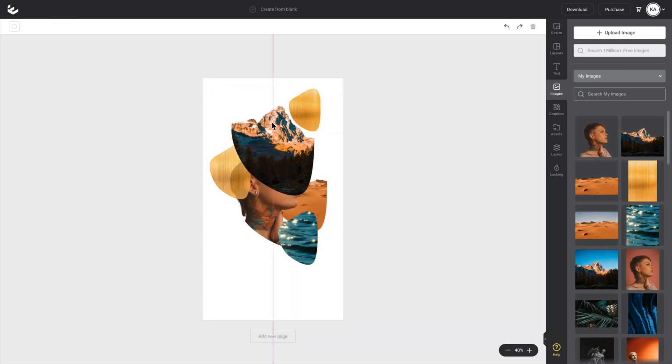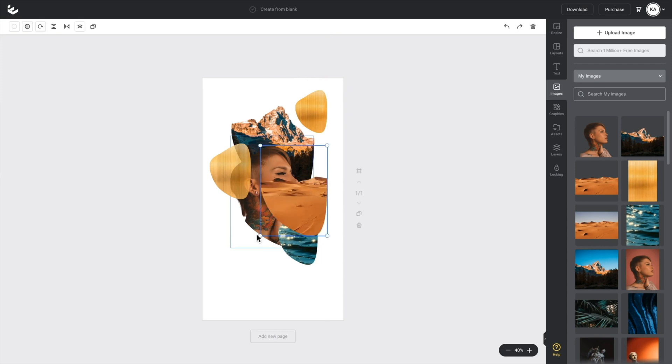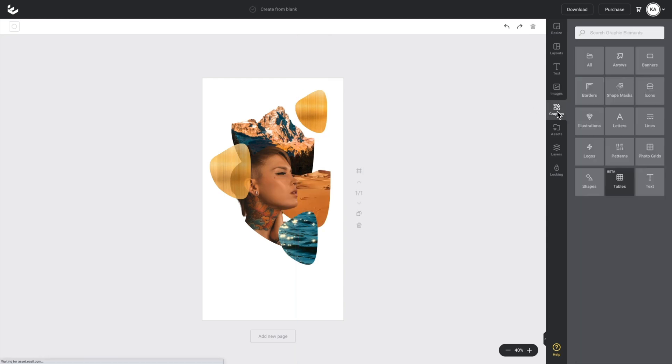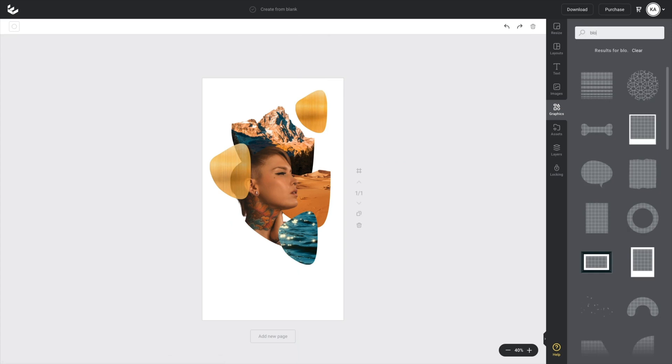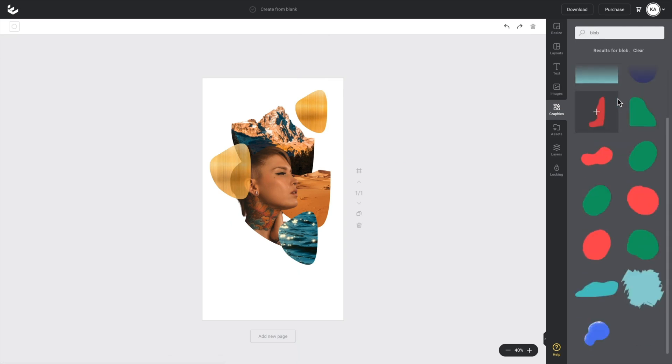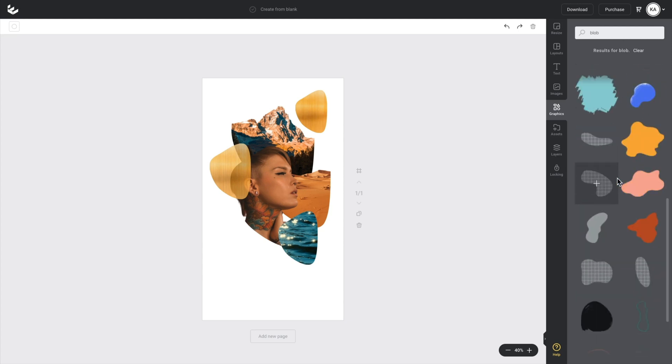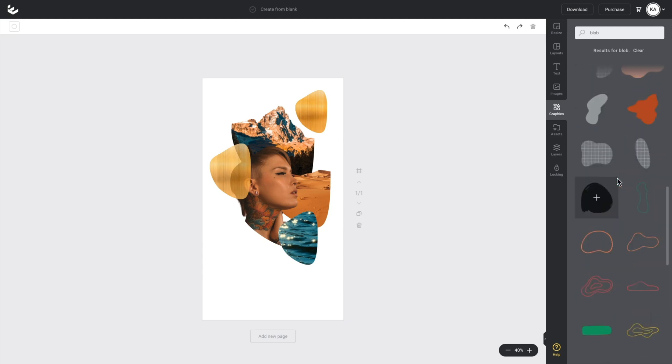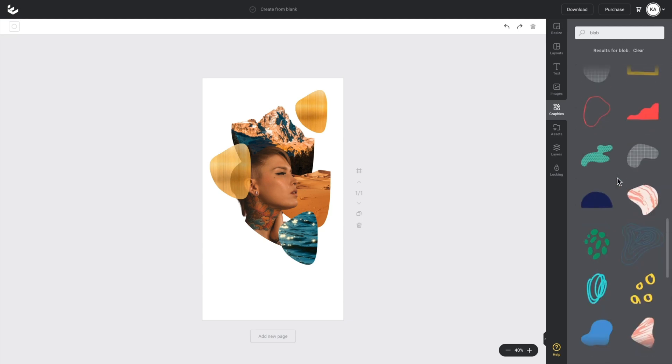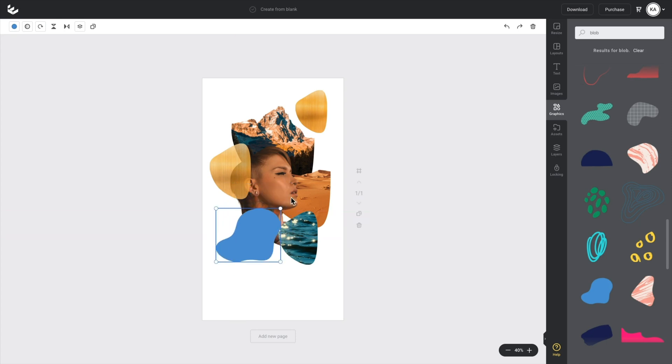And then what I want to do is put another organic shape in there, but I don't want it to be filled with anything. I'm just going to use a solid. So what I'll do is I'll go back to my graphics tab on the right hand side and search for something like blob. There's a heap of elements that come up, but I'll scroll down until I can find one that I kind of want to use.